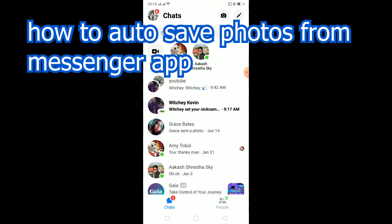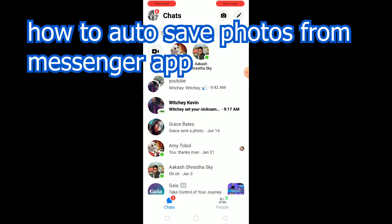Instead of manually going to every video and saving them, there is an option in Facebook you have to turn on, and then every photo or video your friend sends is going to be automatically downloaded and saved on your phone.